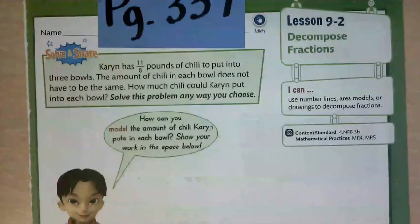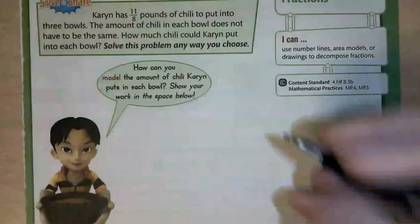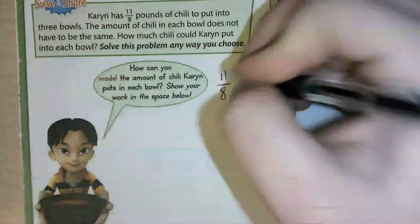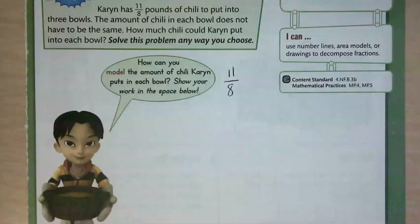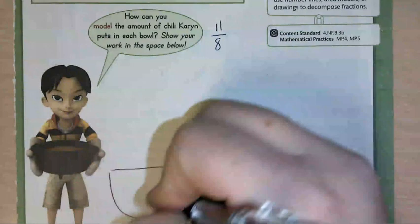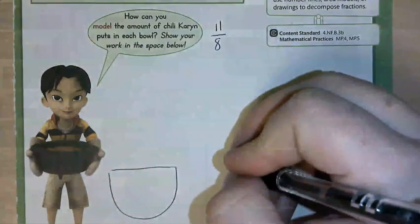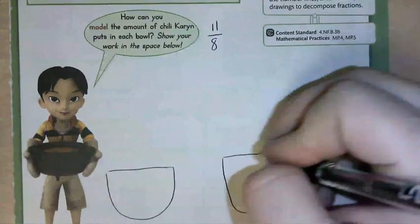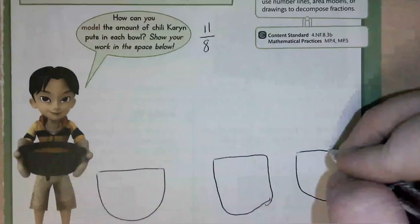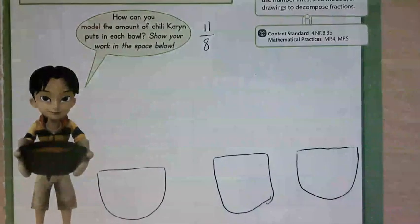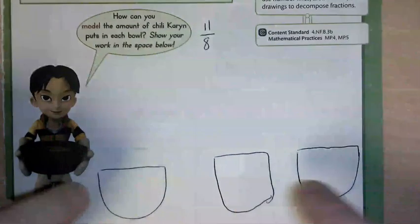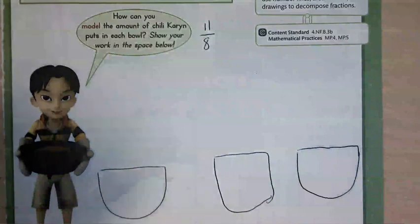Here's what I'm going to ask you to do: come down here and we're going to start by drawing our 11/8 — this is how much chili we have. Then down here I'm going to have you draw three bowls. They do not need to be fancy; mine are just kind of half circles. We're going to draw three bowls and I need to take this 11/8 and break it apart into three different ones.